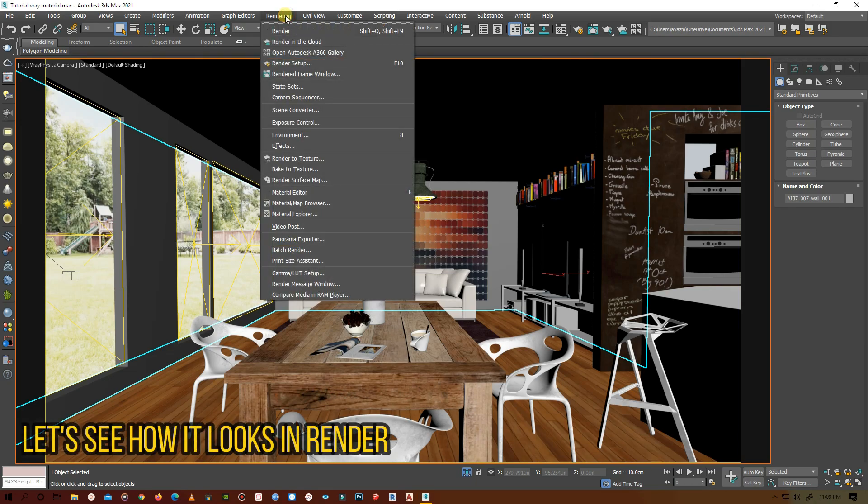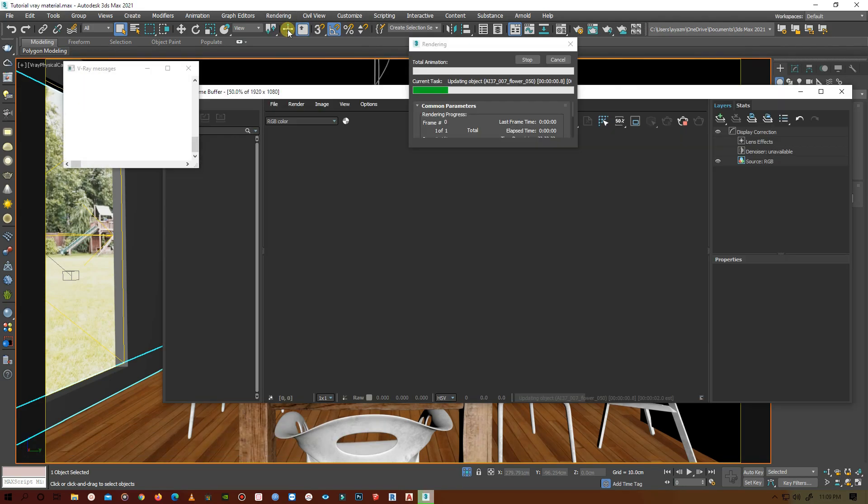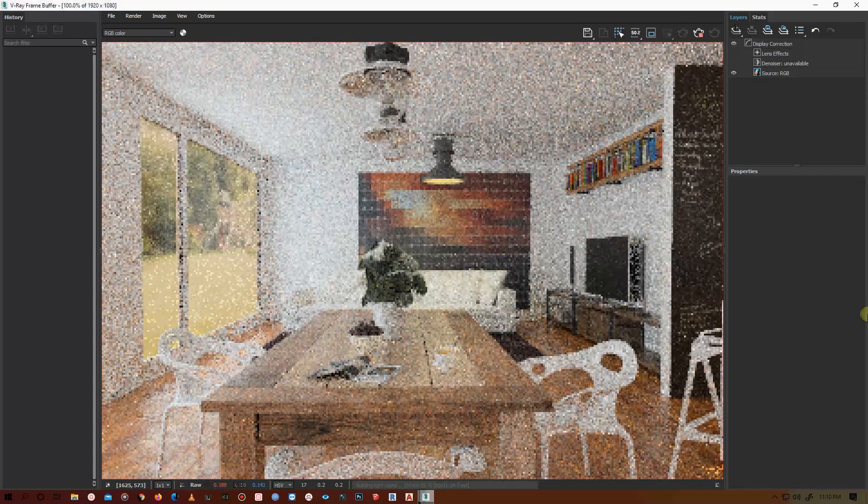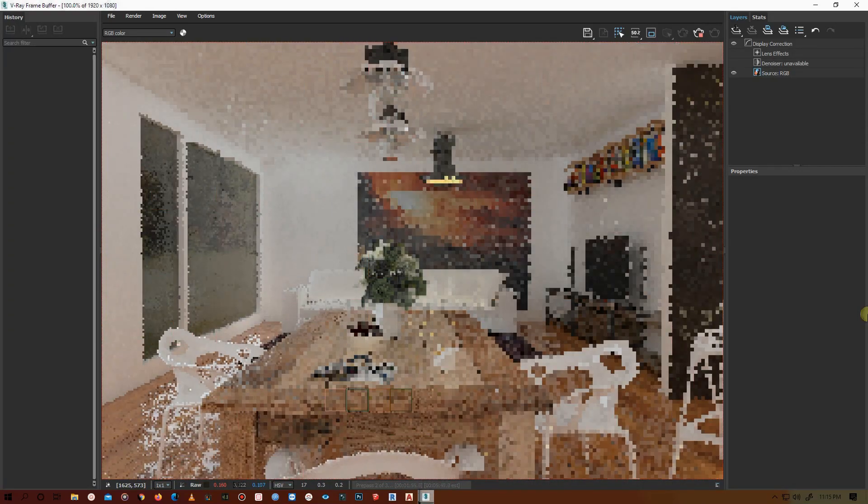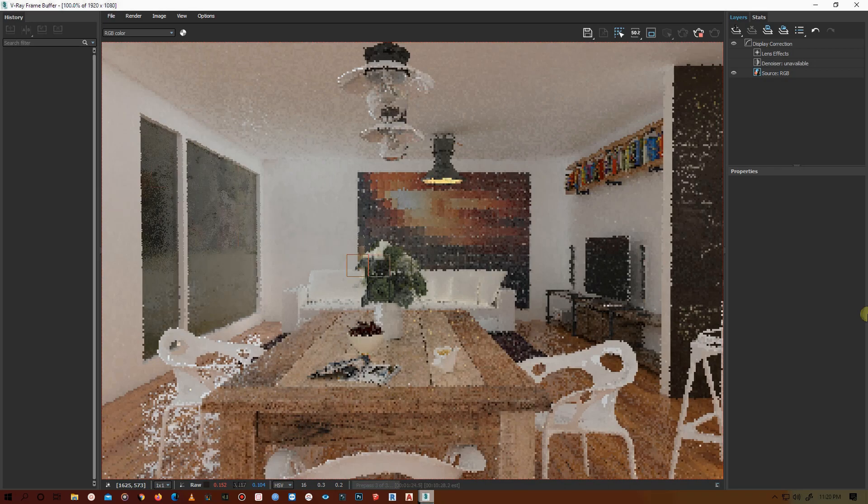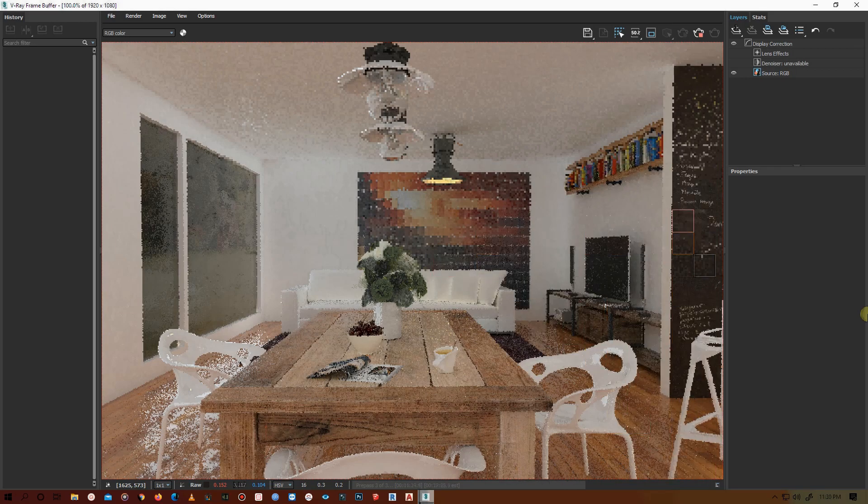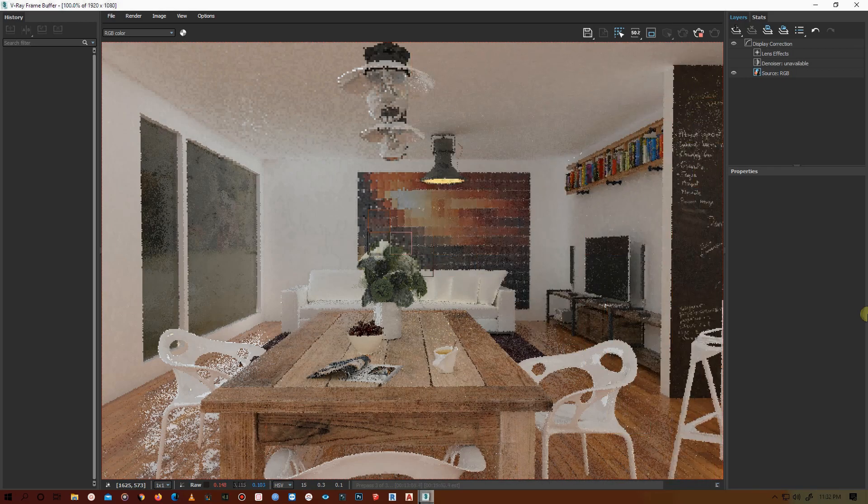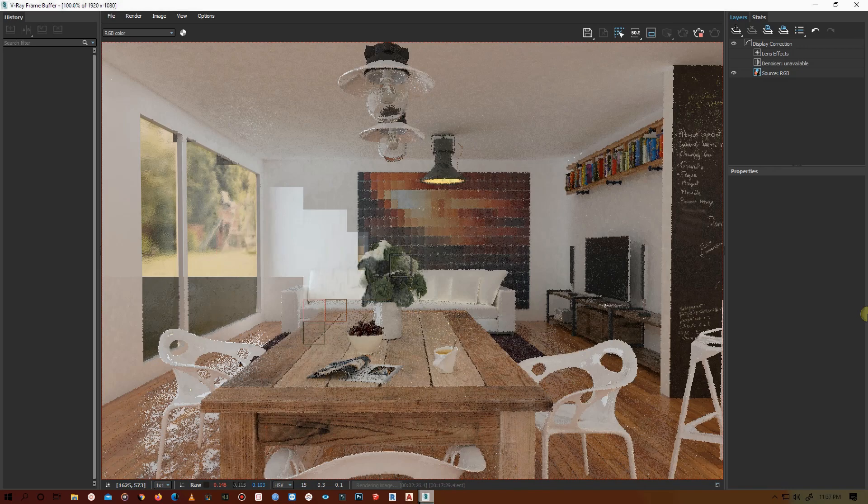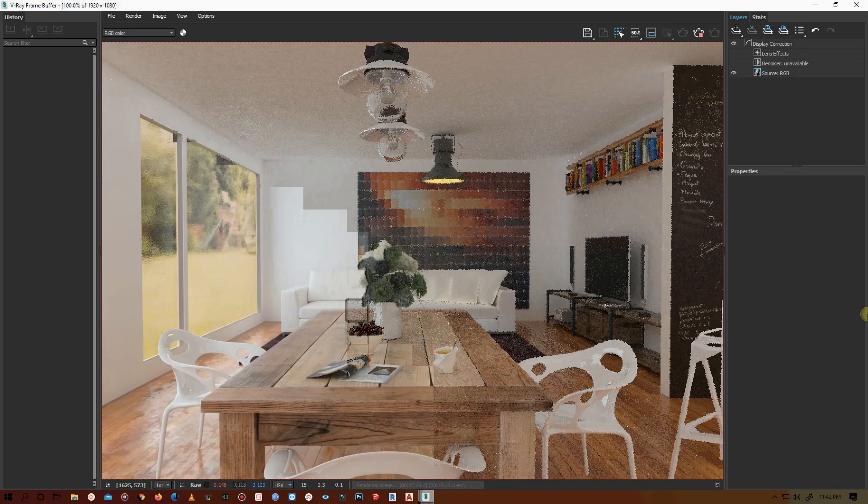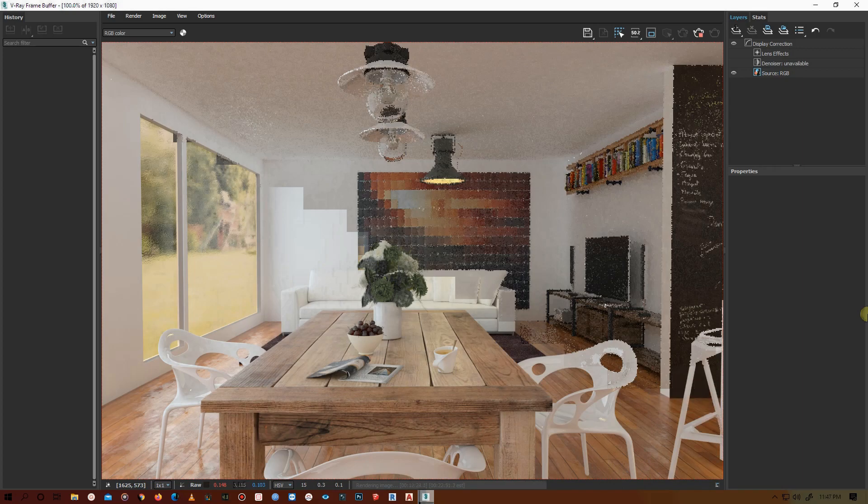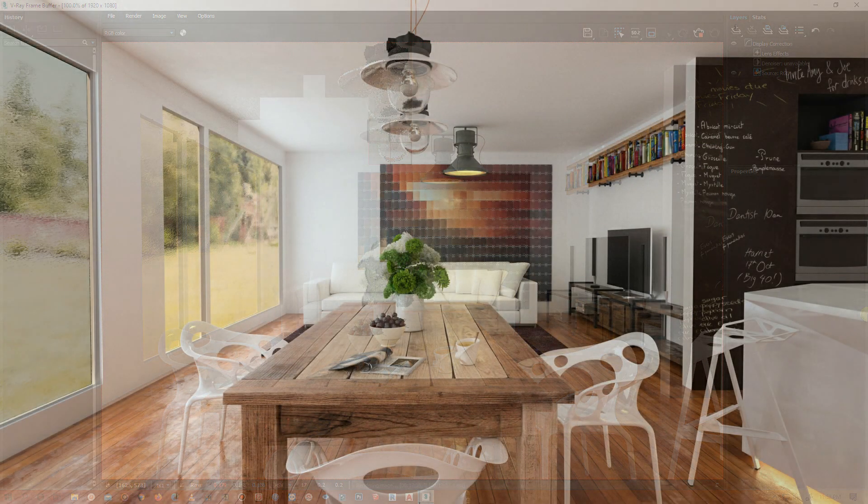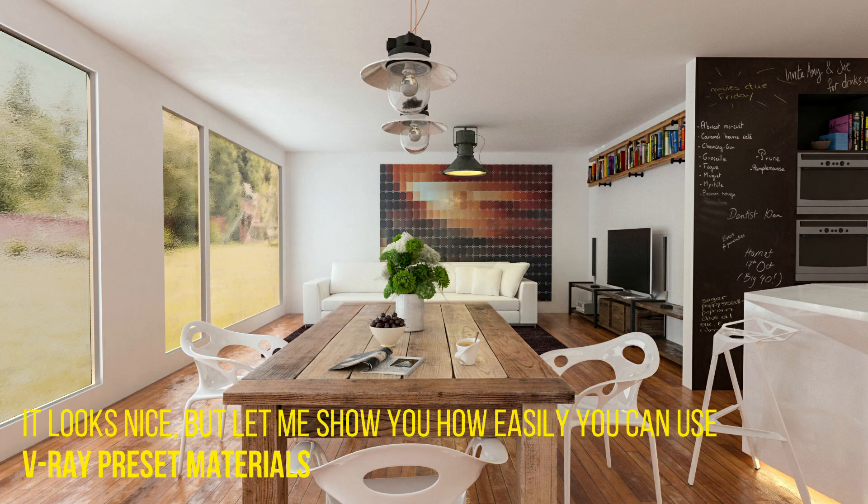Let's go to rendering and render. Here it is, it looks nice. But let me show you how easily you can use V-Ray preset materials to change the materials of this scene.